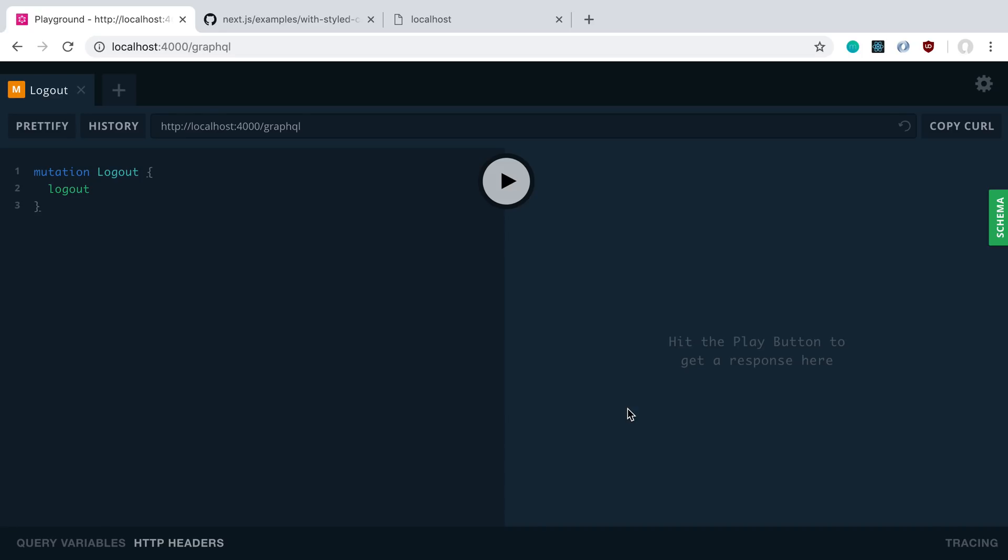We're going to be going over how you can handle logging out users and how to add style components in Next.js.